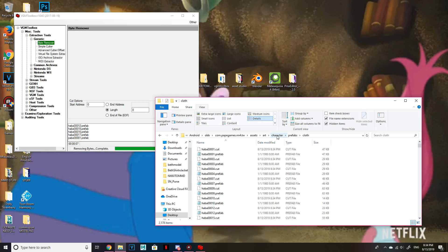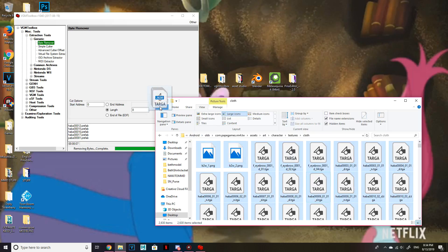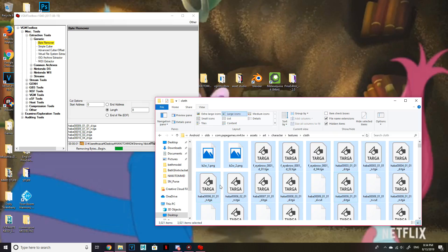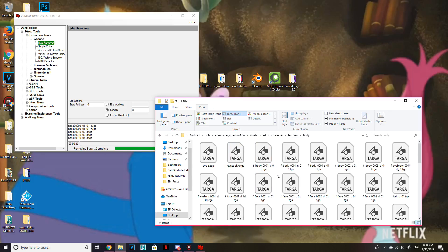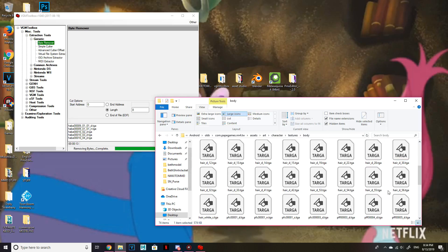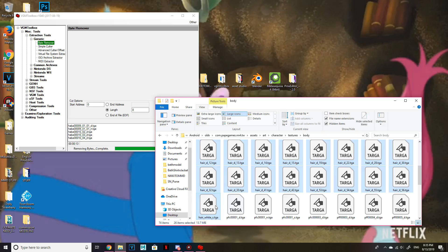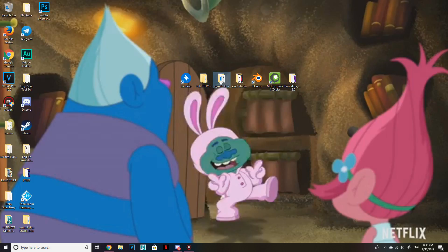Next, go back to character and go to textures, cloth, Ctrl+A, and drag those files in as well. Leave all the defaults — start 0, length 8. Then go back to textures, go to body, find the hair folder, select all the hair files, and drag those in too. And you're done with VGM Toolbox.